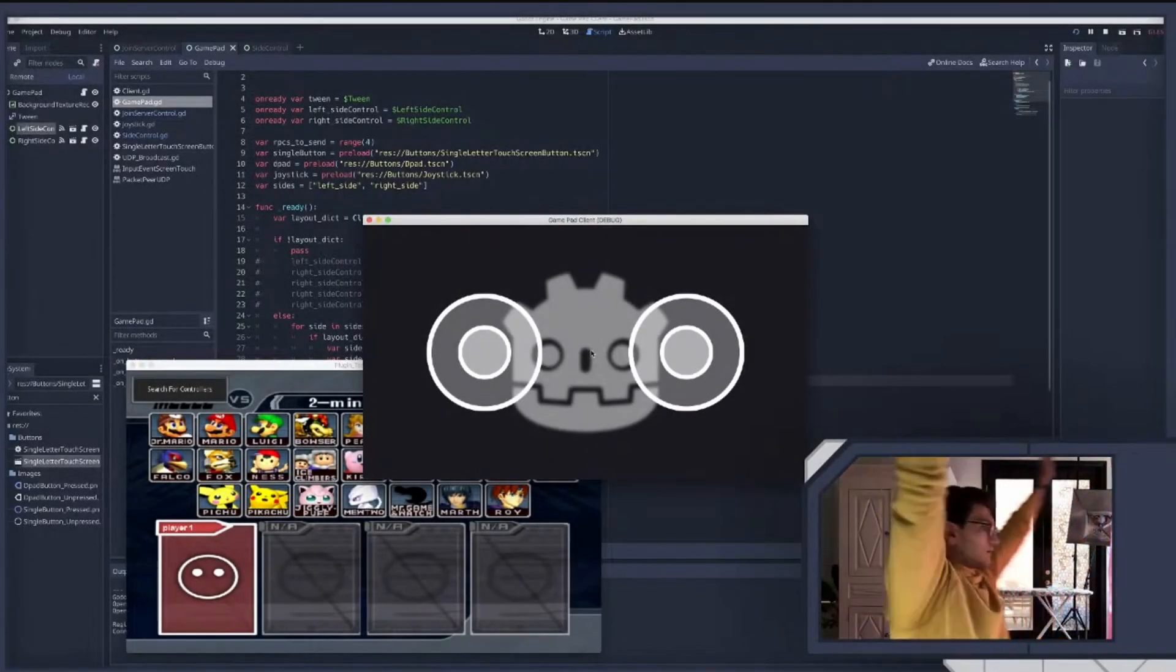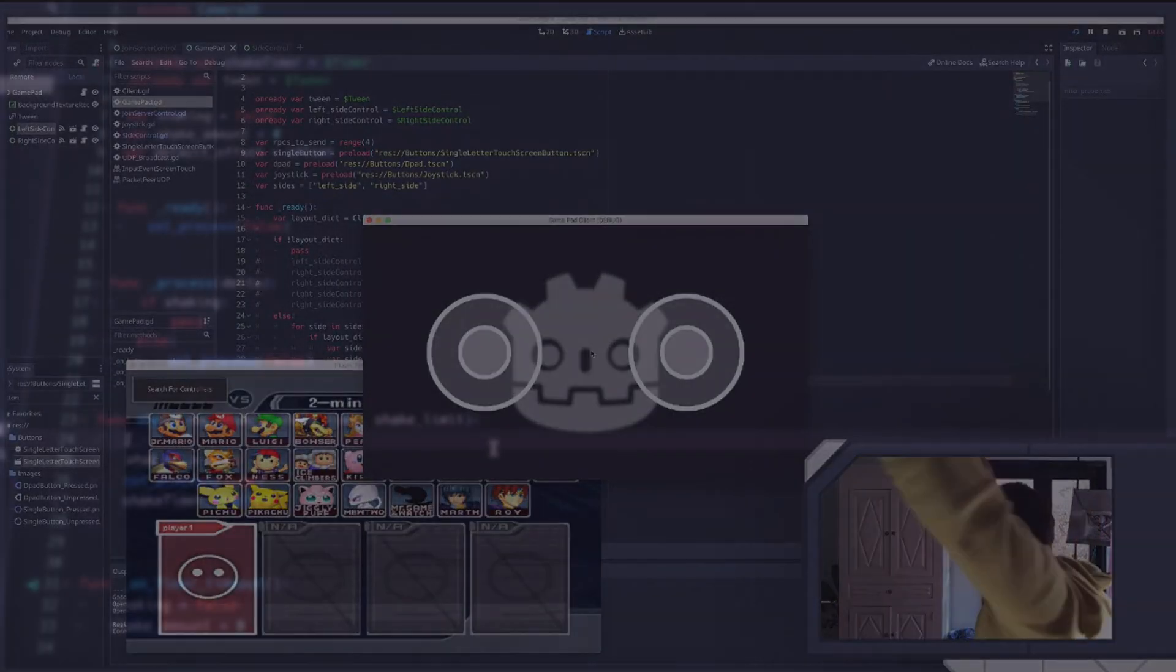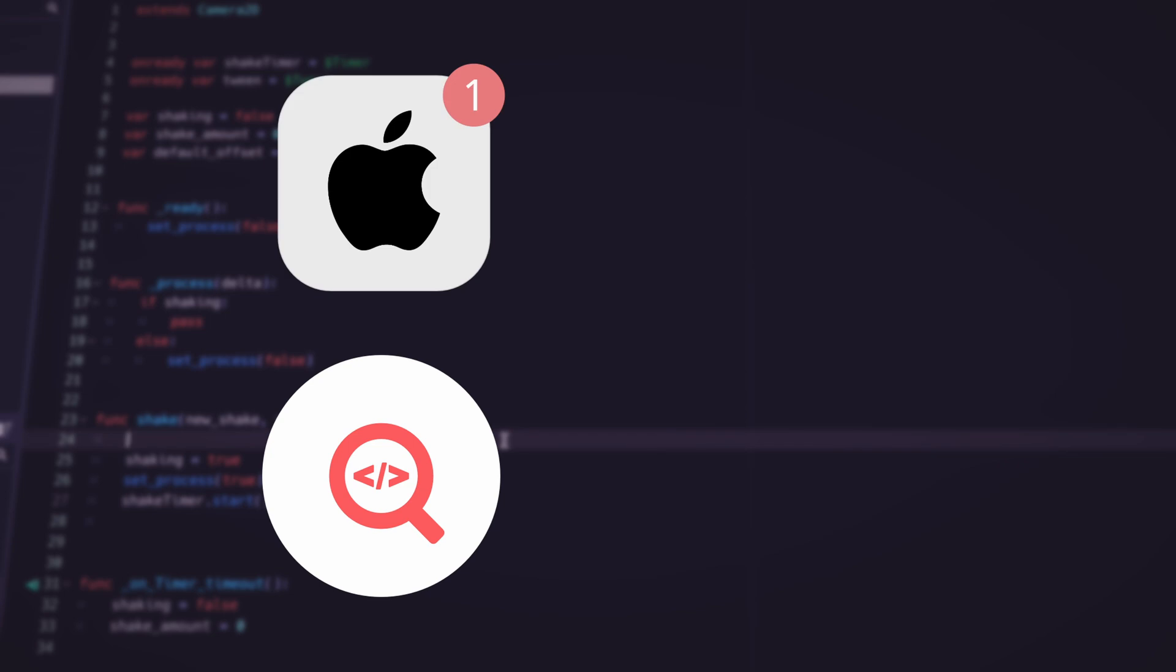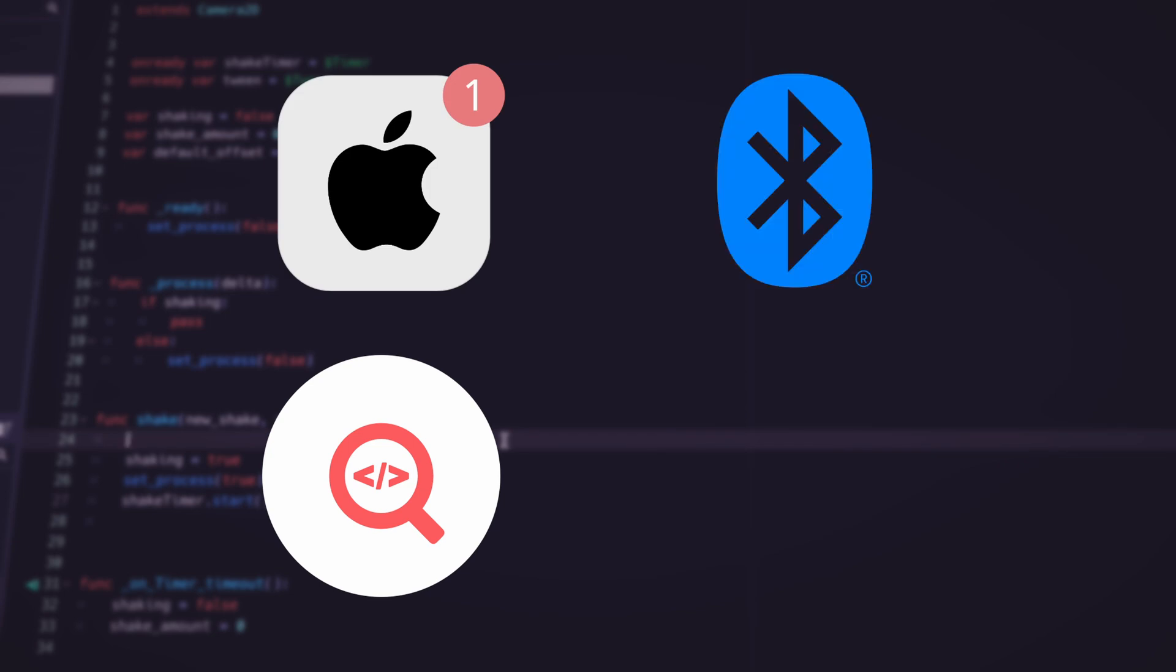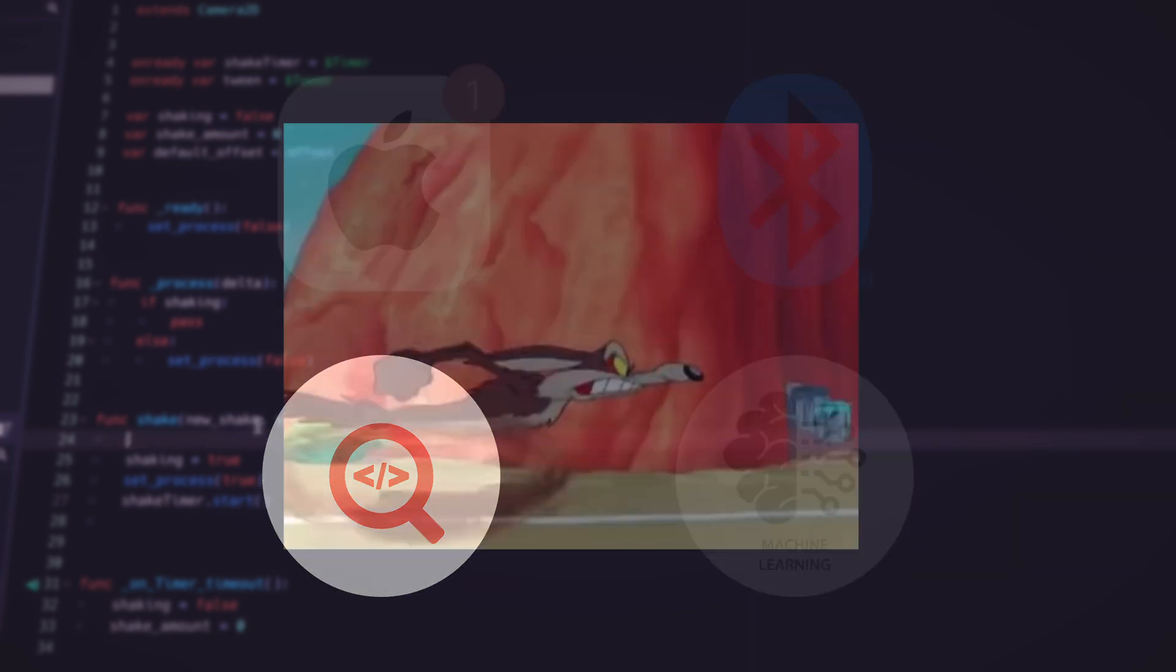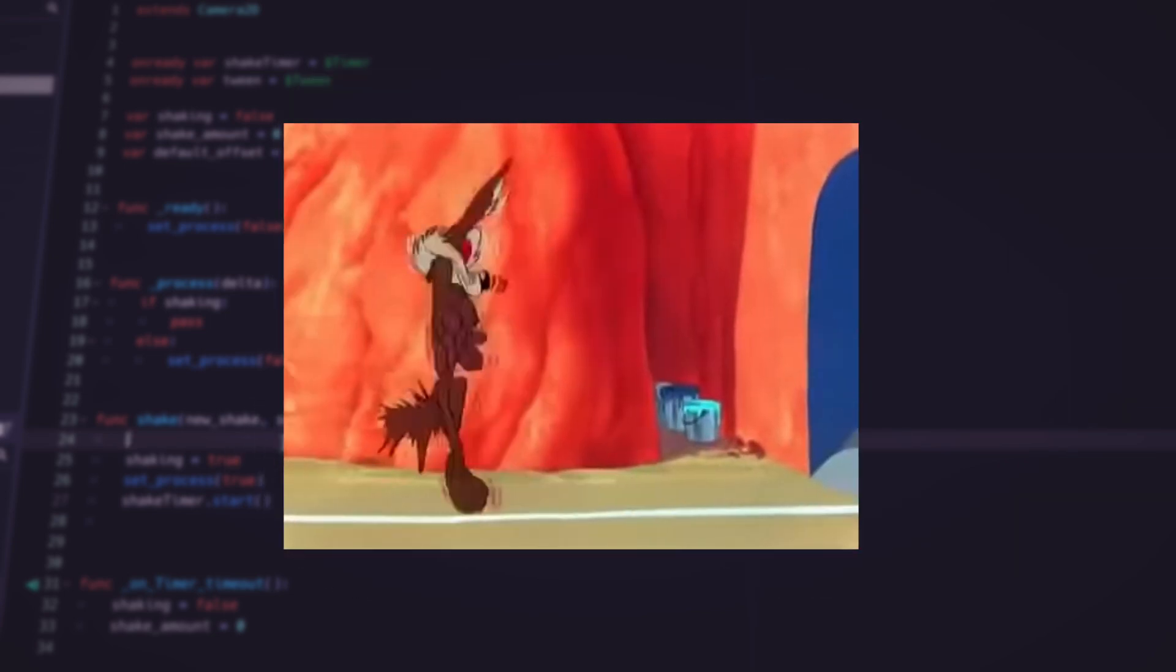Godot is awesome, but it is a game engine, so if you try and push it to do things like web scraping, displaying notifications, Bluetooth, or machine learning, you're bound to hit some walls.